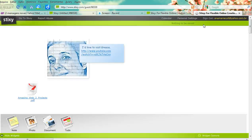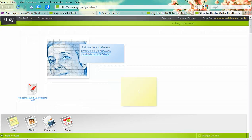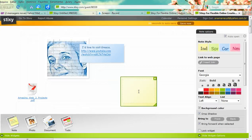Let me show you how it looks. This is how the wall will look, and for other people to participate, they just come and add notes and other things to the wall.